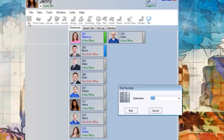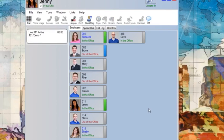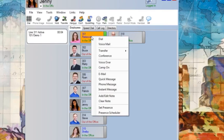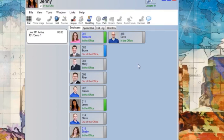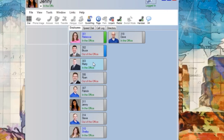For my final transfer, Rebecca is on the phone and I want to transfer a call directly to her voicemail. I right-click on Rebecca and select voicemail. The call disappears almost immediately as the caller is directed straight to her voicemail and will not ring her phone.